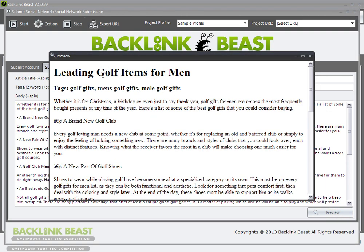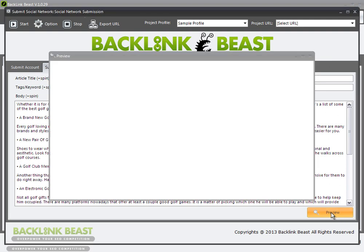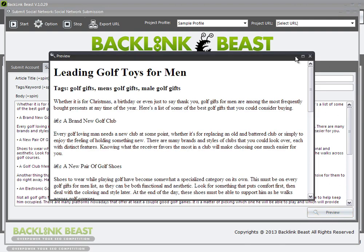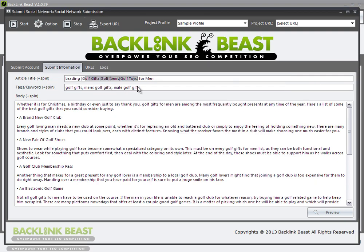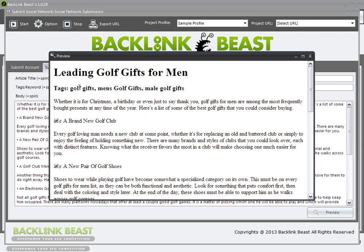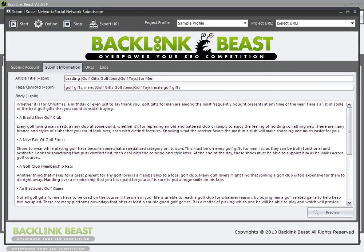If I hit preview, you can see 'leading golf items for men.' I hit preview again — 'leading golf toys for men.' I hit preview again — 'leading golf gifts for men.' So I've spun those three terms, really simple to do. You can also spin your keywords the same way. I'll copy the same spin syntax here just for demonstration — on preview you can see 'men's golf gifts,' 'golf toys.' The spin syntax is really simple to use.